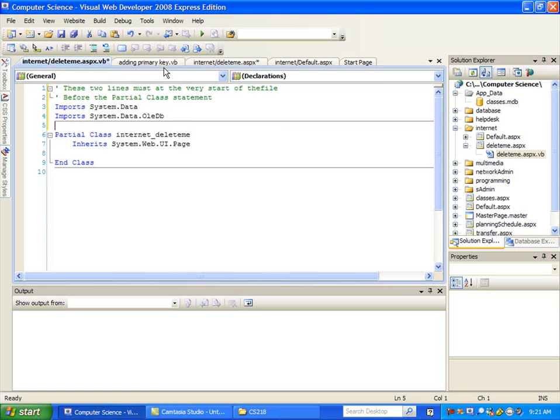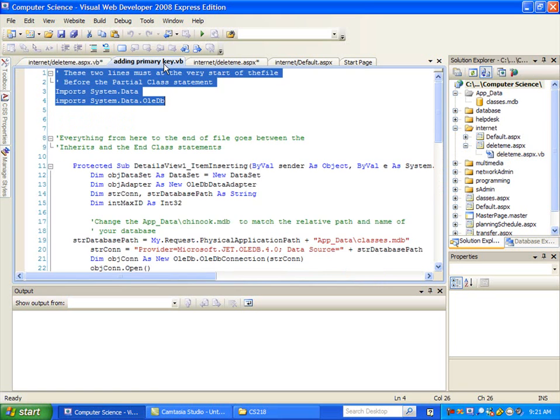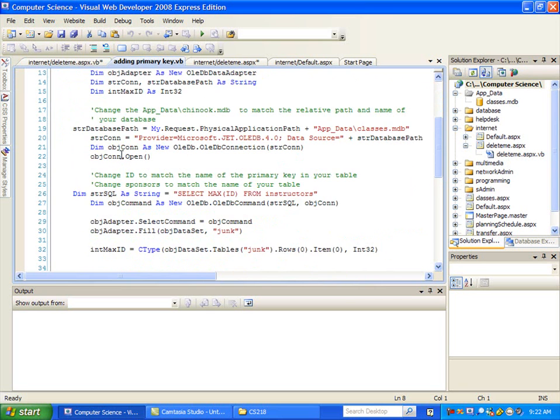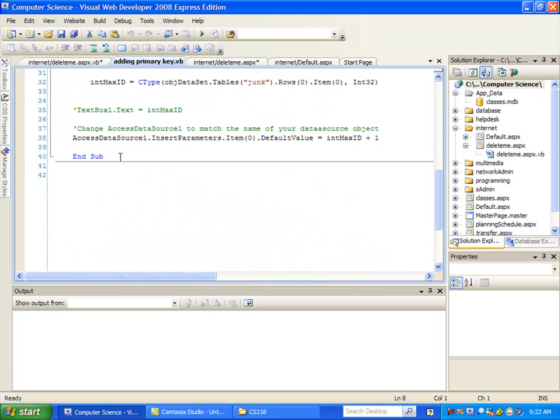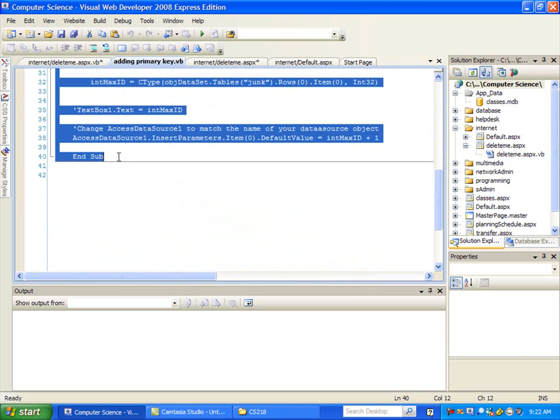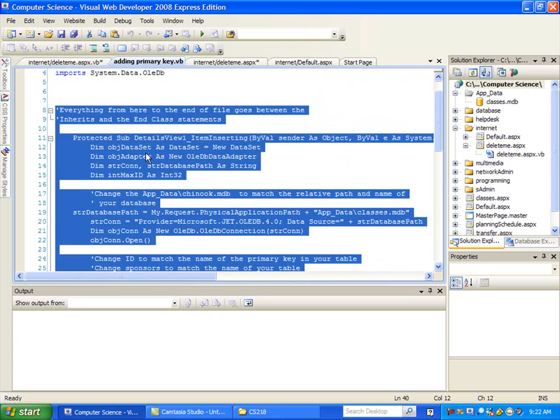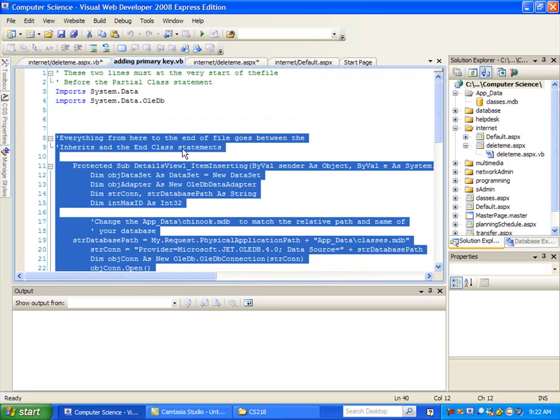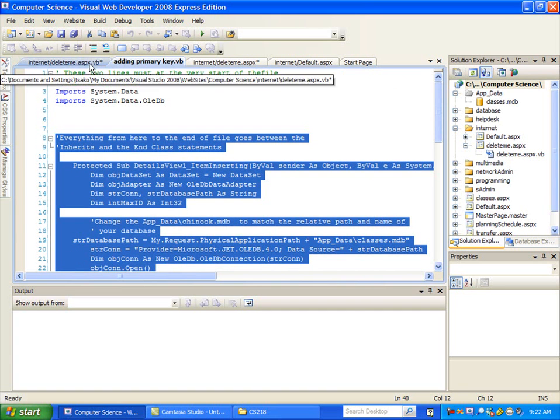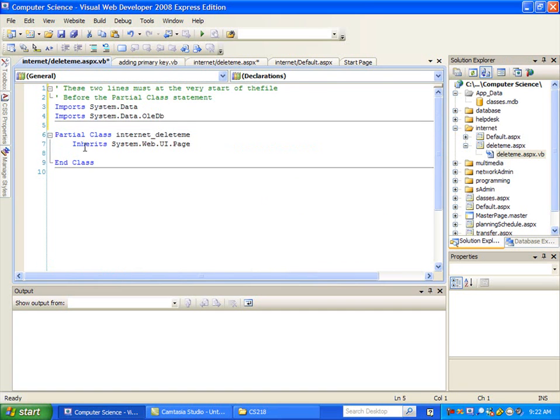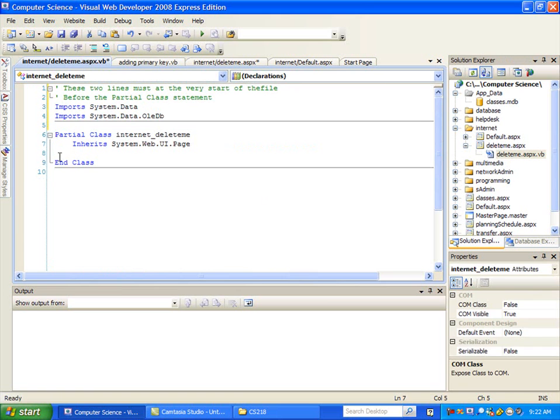And then I'm going to go back here and grab the rest of it. I'll come and copy this. And again, it kind of tells you up here, hey, this needs to go between the inherit and the end class statements in this file. So when I come over here to paste it, so between this inherit and between this end class, I'm going to paste it in here.